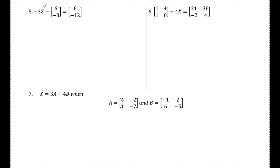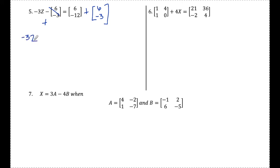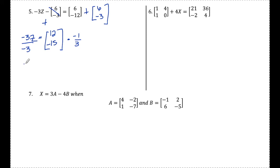Number 5: negative 3 times matrix Z minus a column matrix equals another column matrix. I just need to isolate Z as I normally would. First, I add this column matrix over to the other side, giving negative 3Z equals — 6 and 6 is 12, negative 12 and negative 3 is negative 15. To get Z by itself, I divide by negative 3, which is multiplying by negative one third. So: 12 times negative one third is negative 4, and negative 15 times negative one third is positive 5. Matrix Z is the column matrix negative 4, 5.